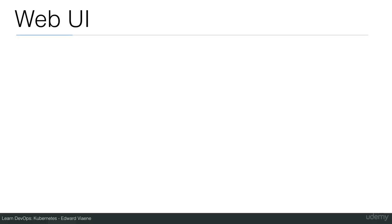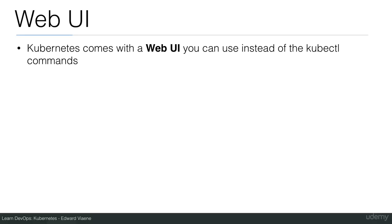Let's talk about the web UI. Kubernetes comes with a web UI you can use instead of the kubectl commands.